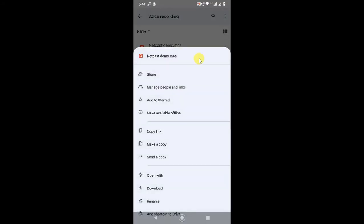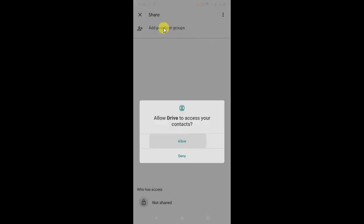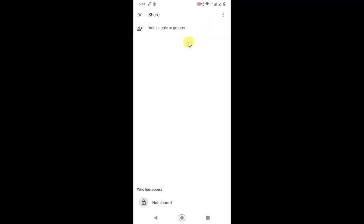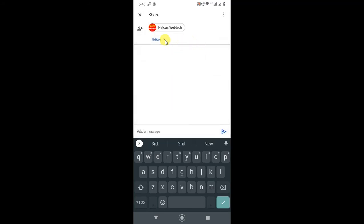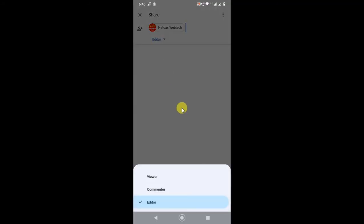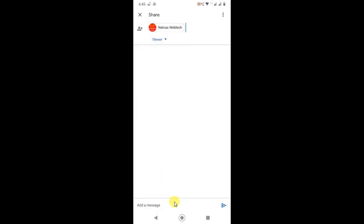If you want to share it with others, you can share from here. Click on the three-dot option, then click Share. You can share it on Google Drive by entering the person's Gmail account ID — the person you want to share with. Then set the permission: Editor means people can edit your file, Commenter means they can comment, and Viewer means they can only view. Set it to Viewer only, and you can type a message before sending.